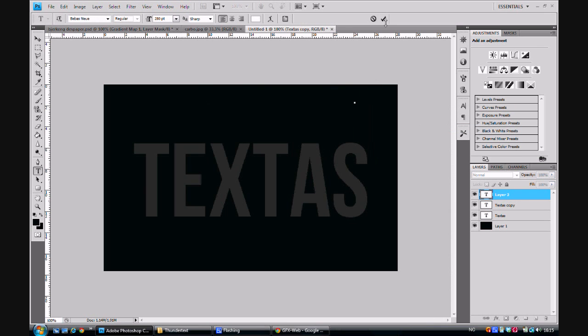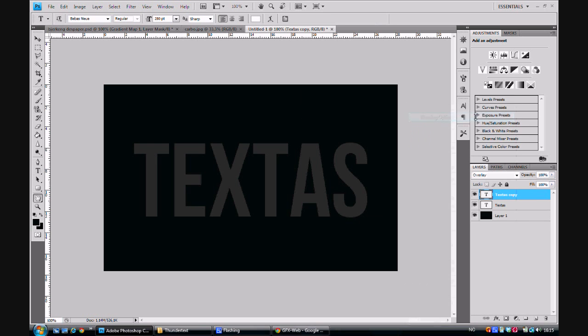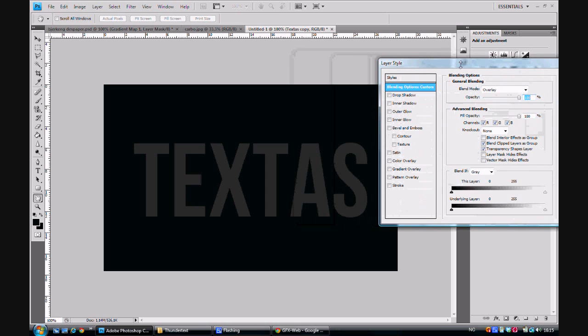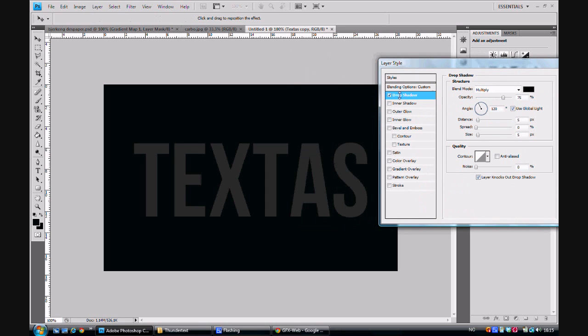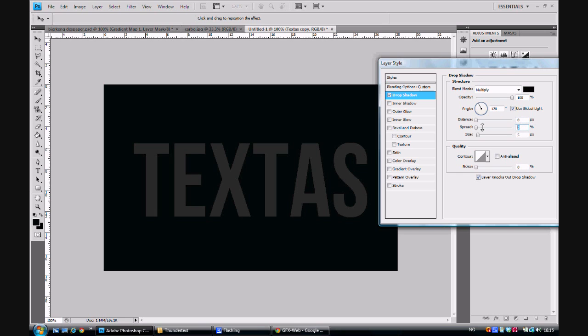After you've done that, you right click the top layer and press blending options. Here we're going to change the shadow and bevel and gradient and so on. We start with the shadow. Put the opacity to 100%, the distance to 0%, spread to 22%, size to 16%.